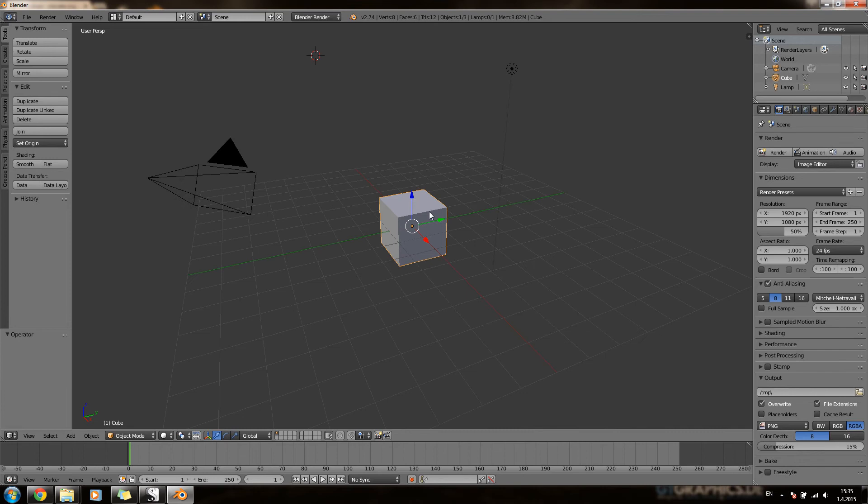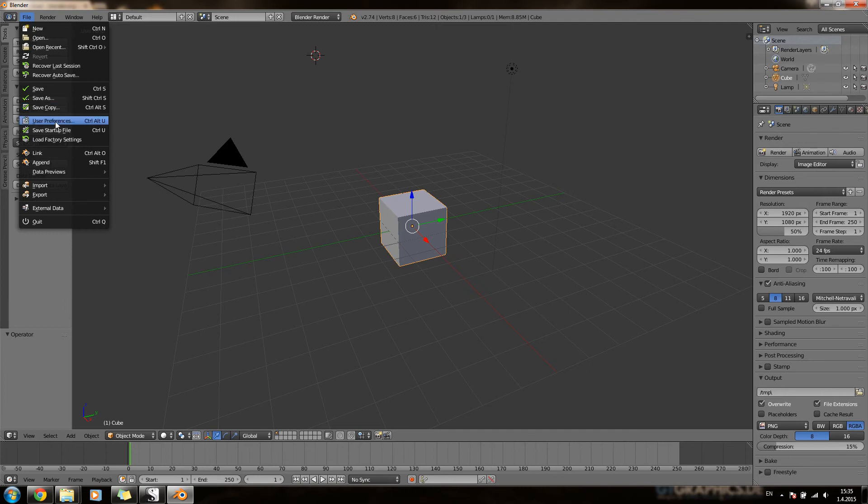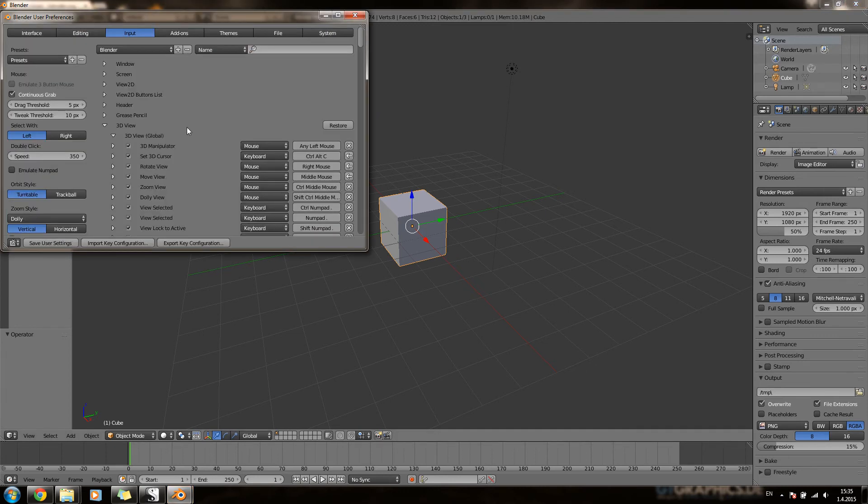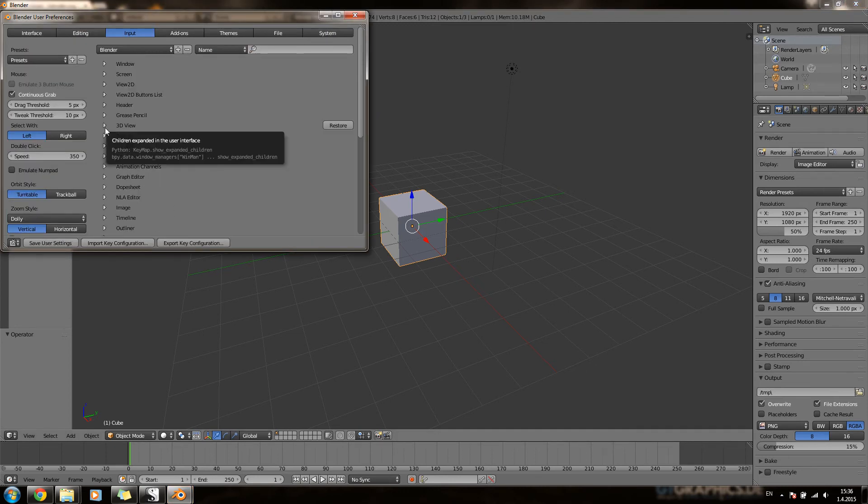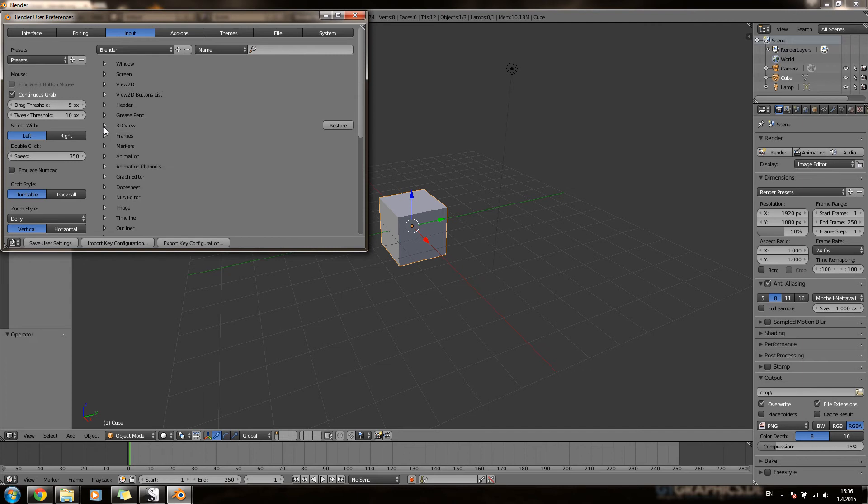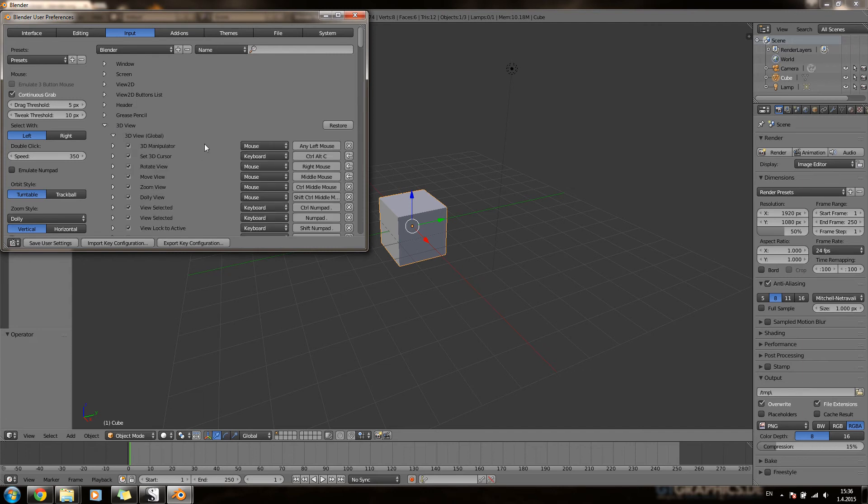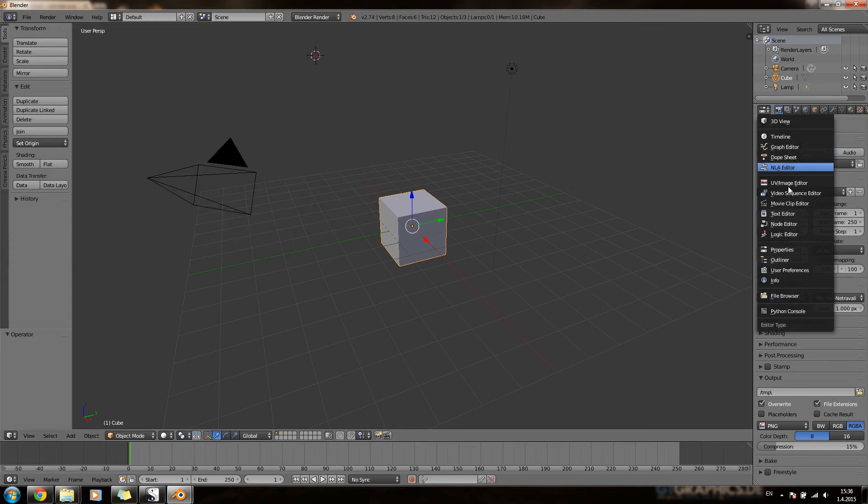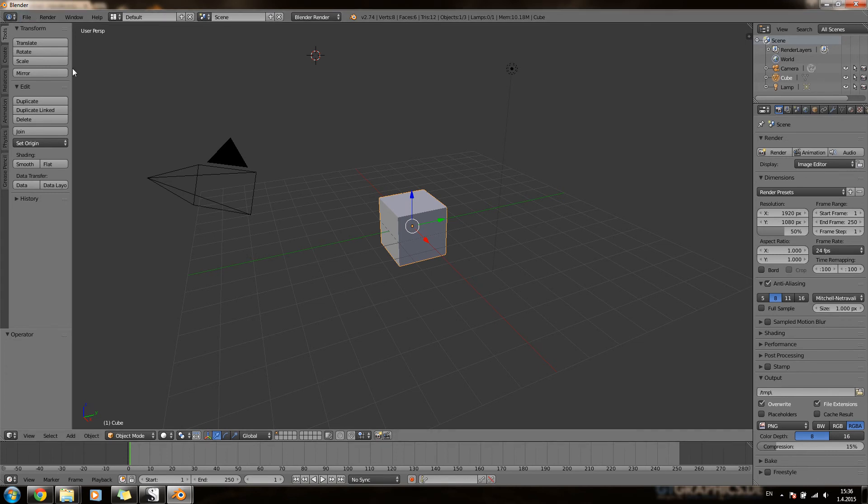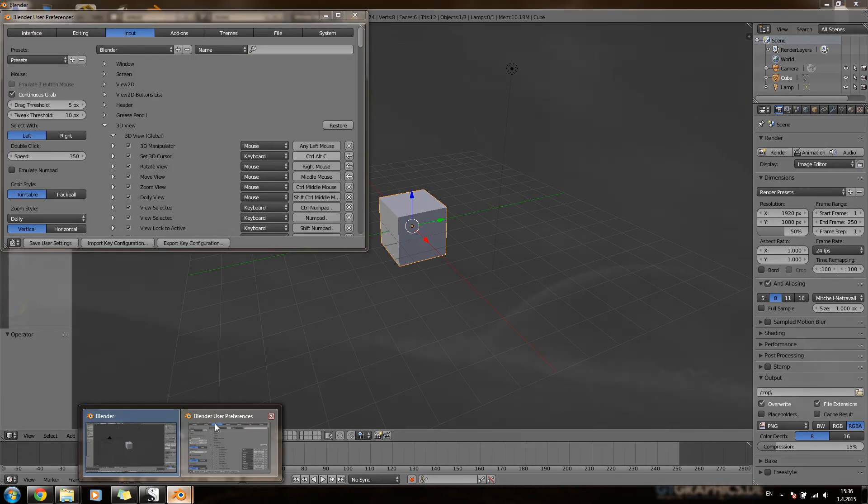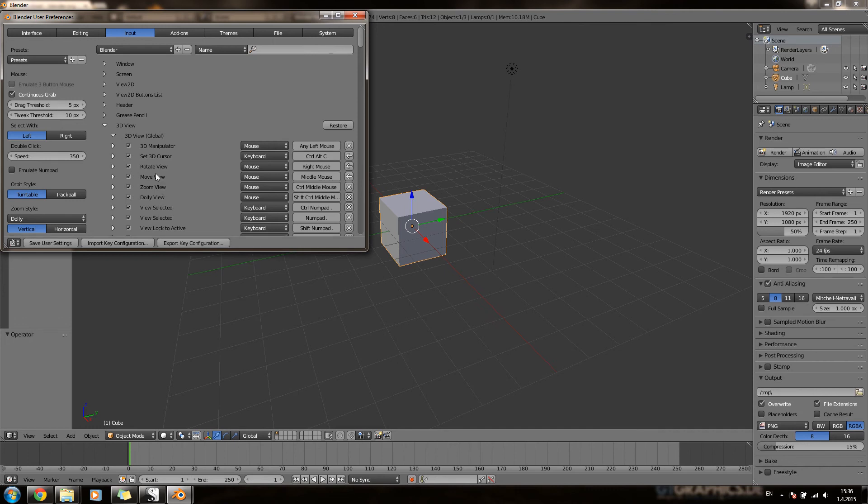We can customize the controls even further. If we go again into the File menu, and then into user preferences, we see that we have lots of selections here, each dedicated to its own editor window. Like for instance, this is properties. And then this is the 3D view port. And we will customize the 3D view now.